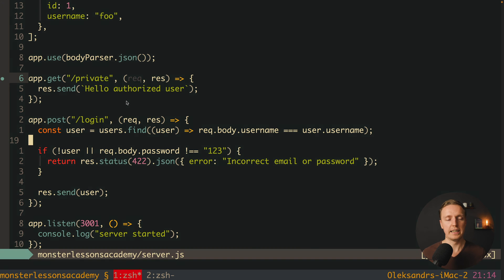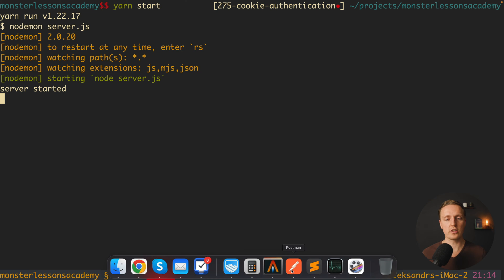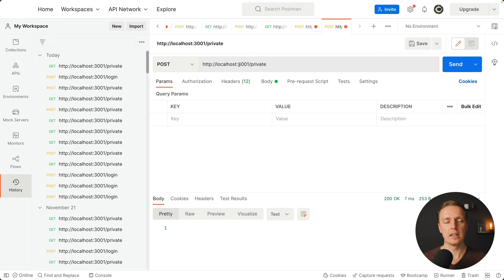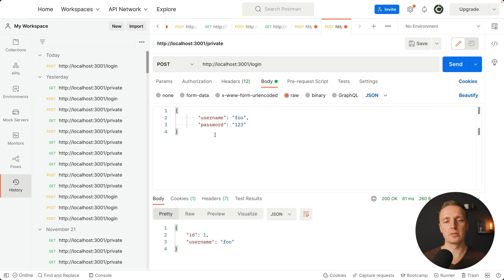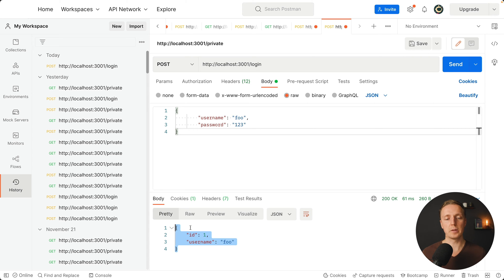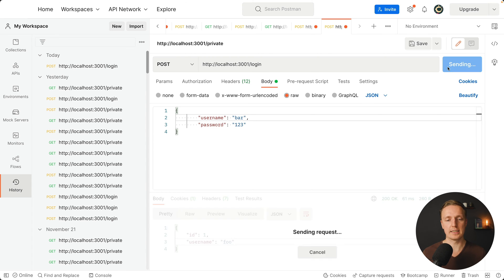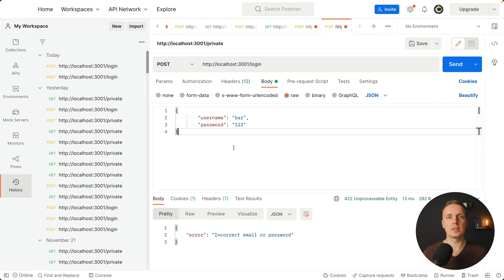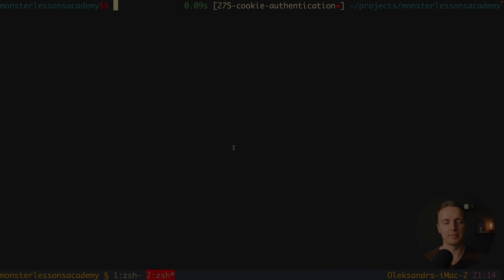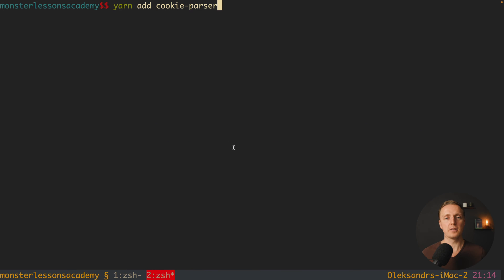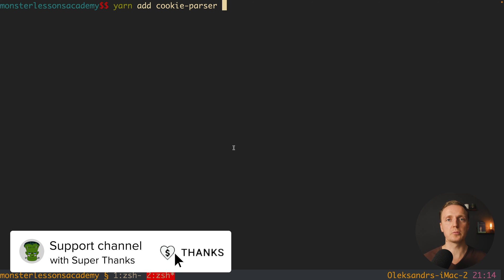Let's check how our application is working. Our server is started; we can jump to Postman and make a POST request to localhost 3001 slash login. Inside the body we provide username and password. As a result we get back our user with id 1 and username 'foo'. If we provide a user that doesn't exist, we get 'incorrect email or password'. Now we can start implementing cookie authentication. For this we must install two additional packages: cookie-parser, which helps us work with cookies in Express, and uuid.